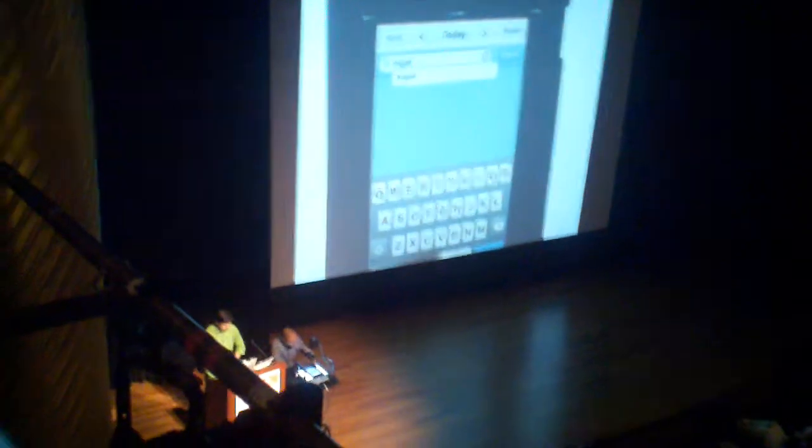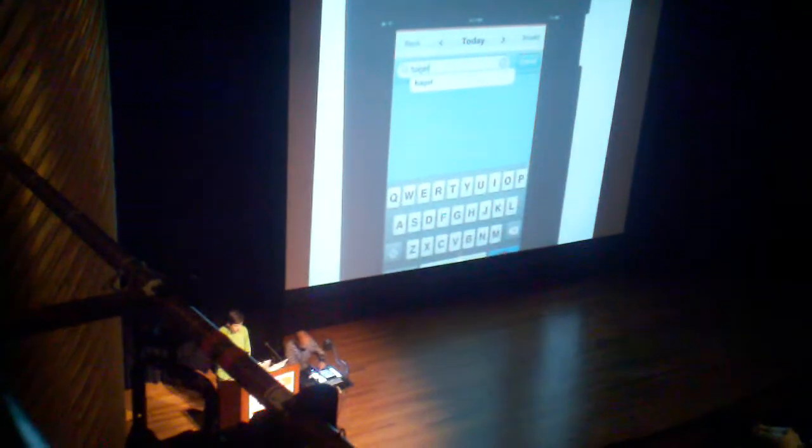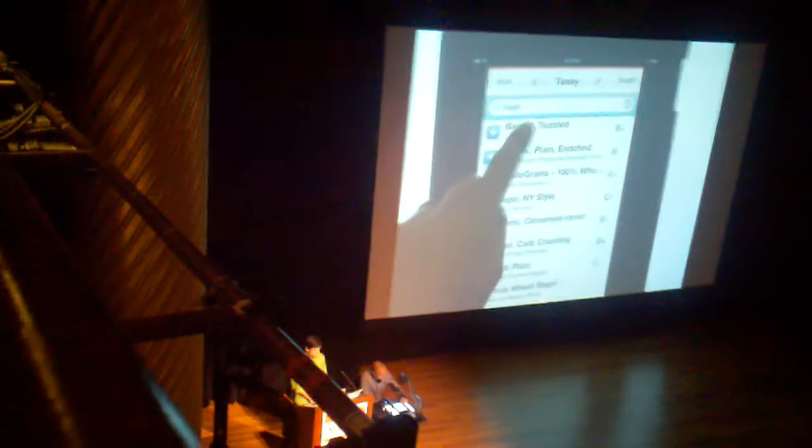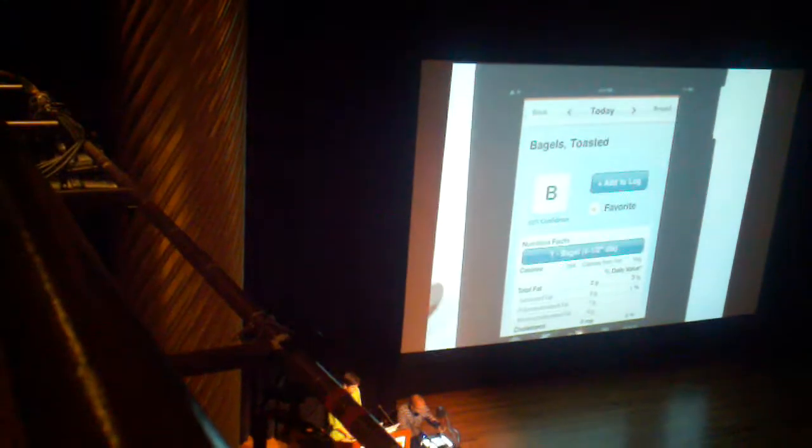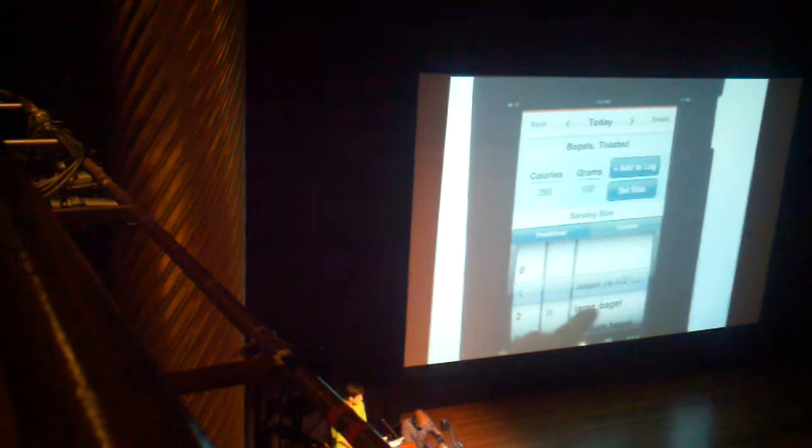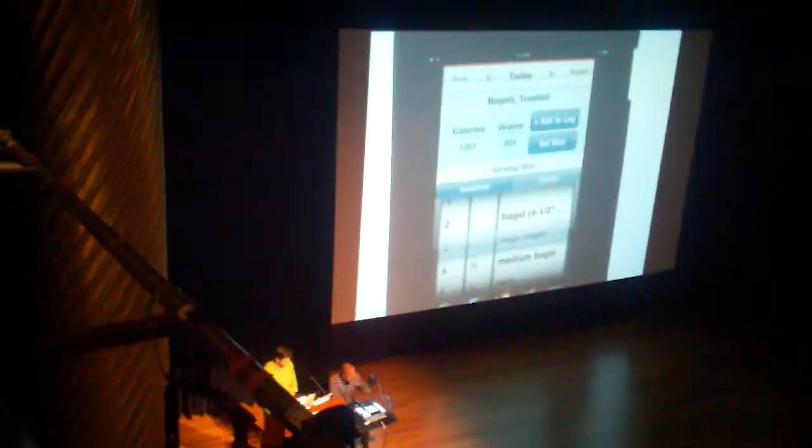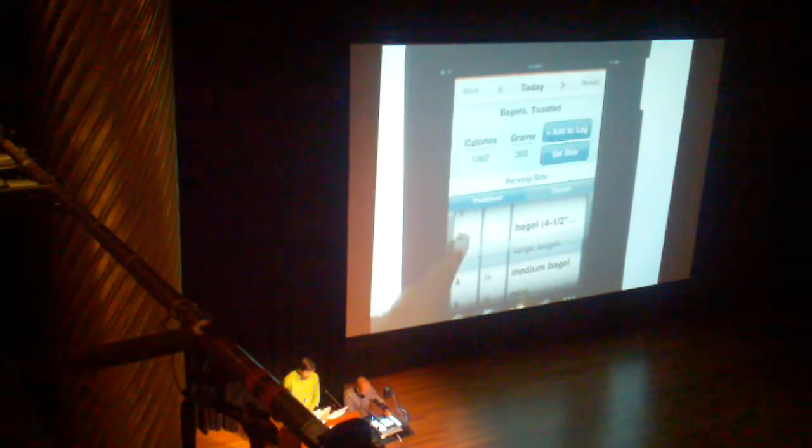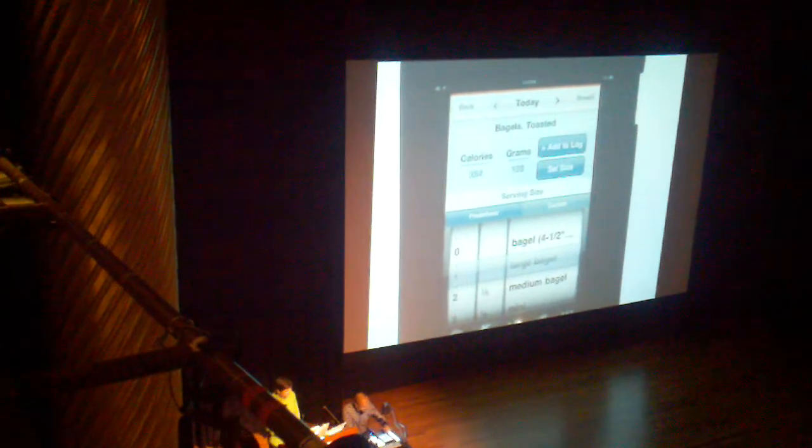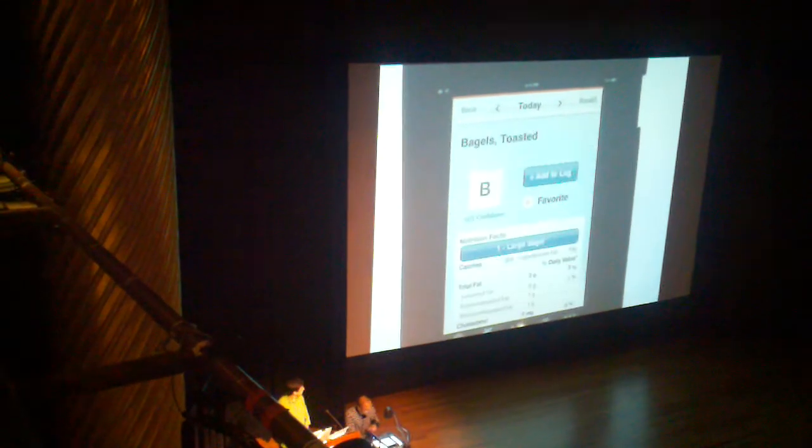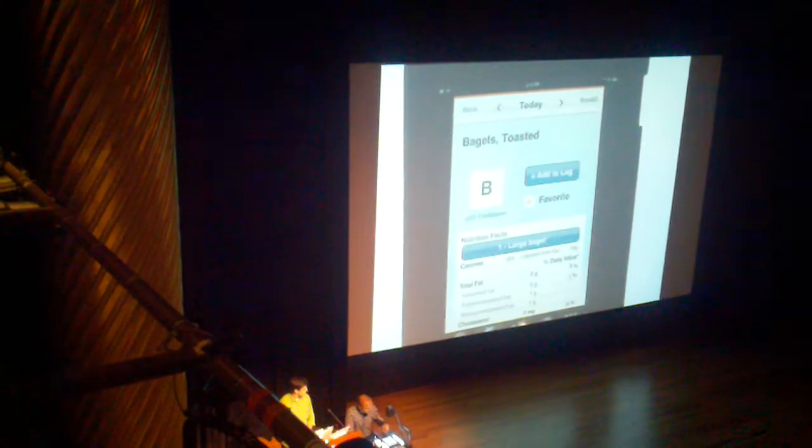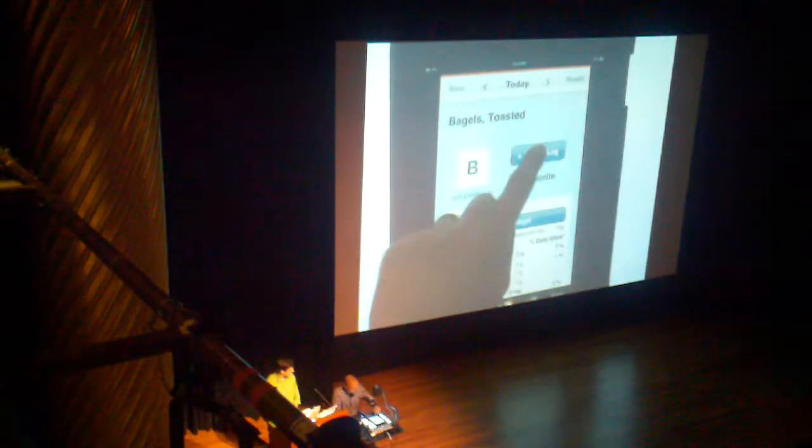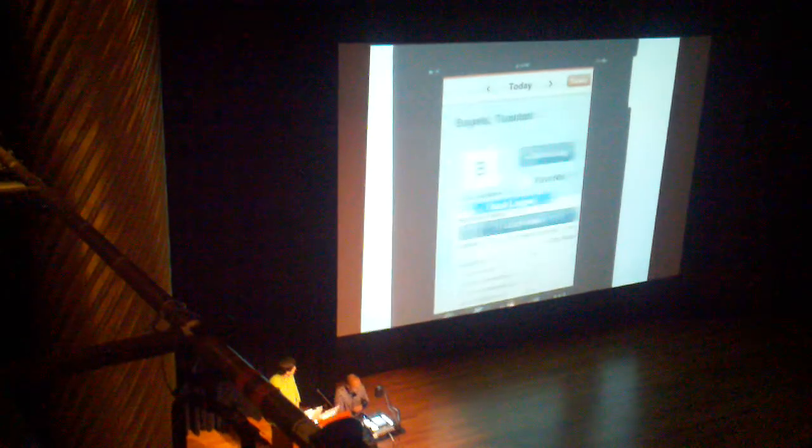which would be usually to go into a search field and type in whatever you just ate. In my case, I had a bagel for breakfast. You would find whatever in the search results, pick the right result. You may want to adjust the serving size, you may want to say that it was a large bagel, and maybe you had three. All right, fine, we'll do one. So you'll put it back to the size that you needed, and then you'll add it to your food list.